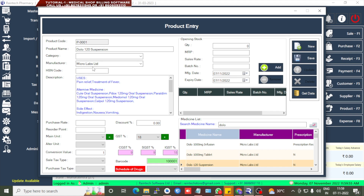The manufacturer and description are already filled in. You can write any category here. If the medicine has an existing code, you can write it in the item code number field. Then enter the purchase rate — the price at which the medicine is purchased from the supplier, specifically the purchase rate per strip.